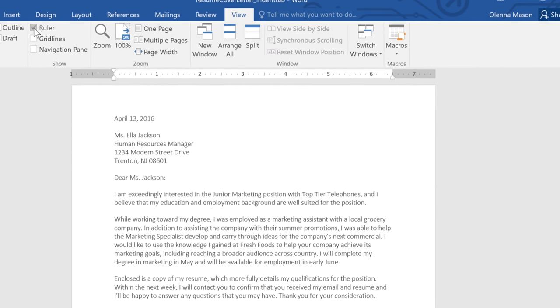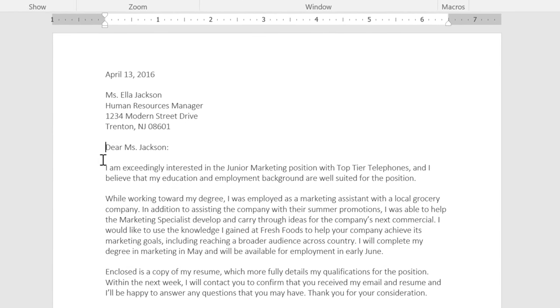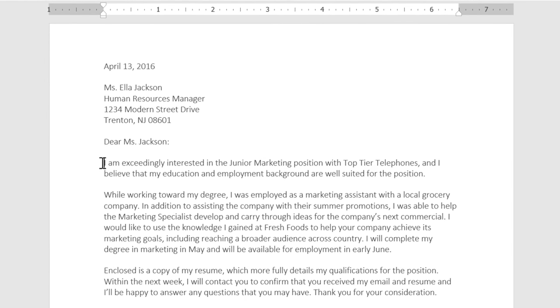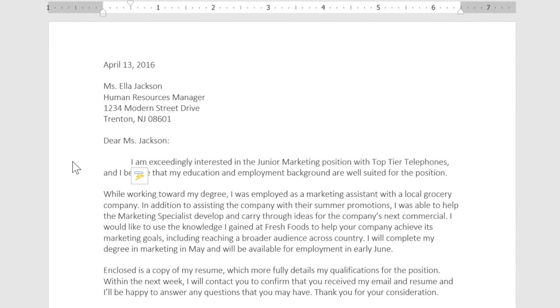To create a first-line indent, you can just place the insertion point at the beginning of a paragraph and then press the Tab key. You may have noticed that when I did this, this little marker on the ruler moved forward half an inch. This is the first-line indent marker.